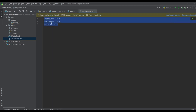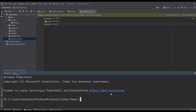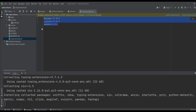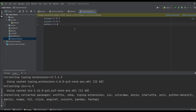We have the requirements file, which lists the packages we're going to use for this project. This is basically the first step — I'll open a terminal. I'm using PyCharm but you can use Visual Studio Code or any other editor. I'll type 'pip install -r requirements.txt' and this command will install the package we need to run the API. As you can see it's already downloading.